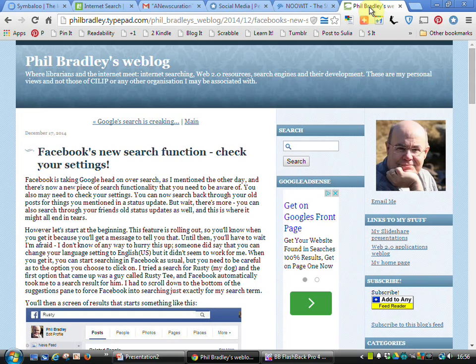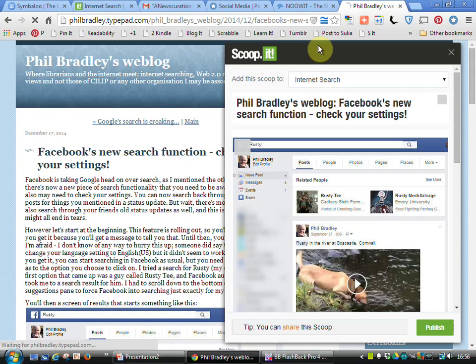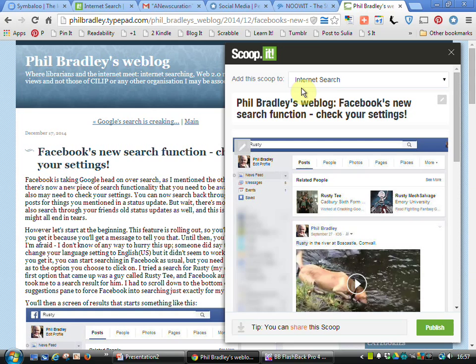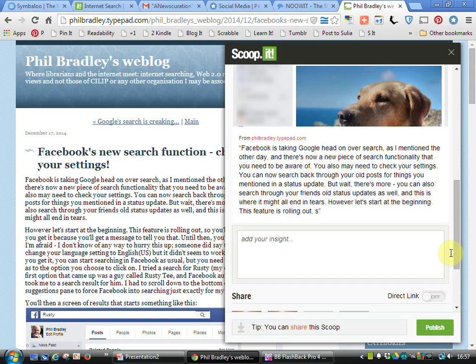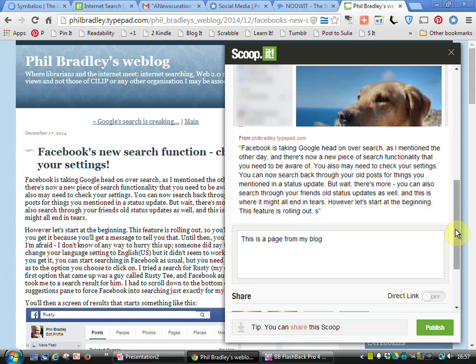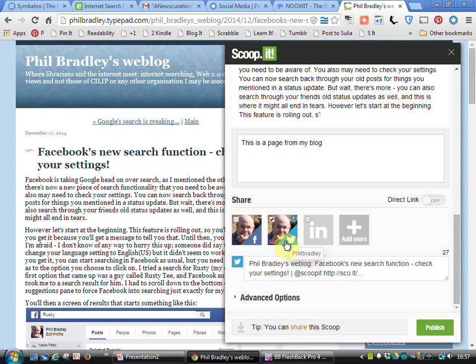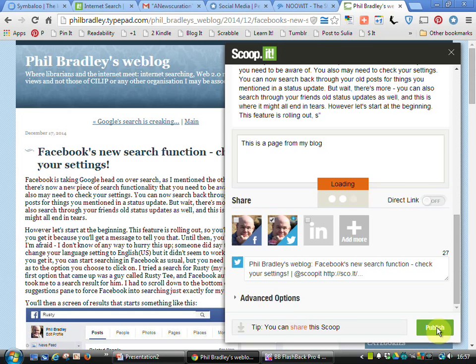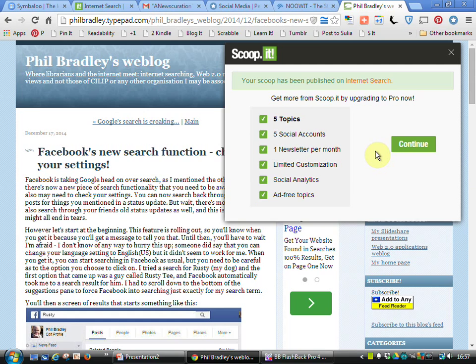How you add a Scoop is very simple. If we go to, for example, a blog post that I wrote, I can go to the Scoop It bookmarklet, click on that, and the Scoop It dialog box gives me the opportunity to add this particular story to my internet search page. If I scroll down it gives me information about the story, I can add my own insight, and then if I wish I can further share that onto Twitter, Facebook, or LinkedIn. If I'm happy with what I've got I can click publish and that page will now be loaded for me.